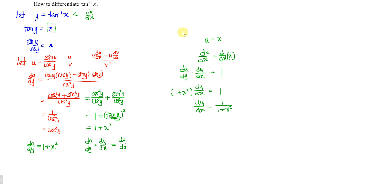This indicates that when we differentiate the inverse tangent of x, we obtain 1 over 1 plus x squared. And we're done.